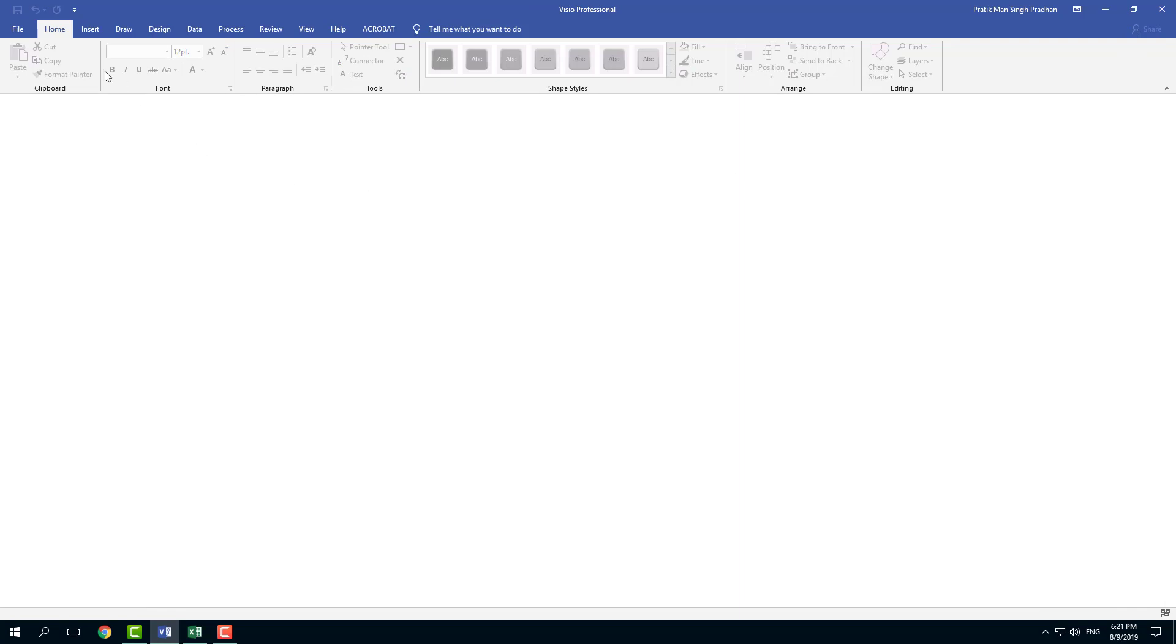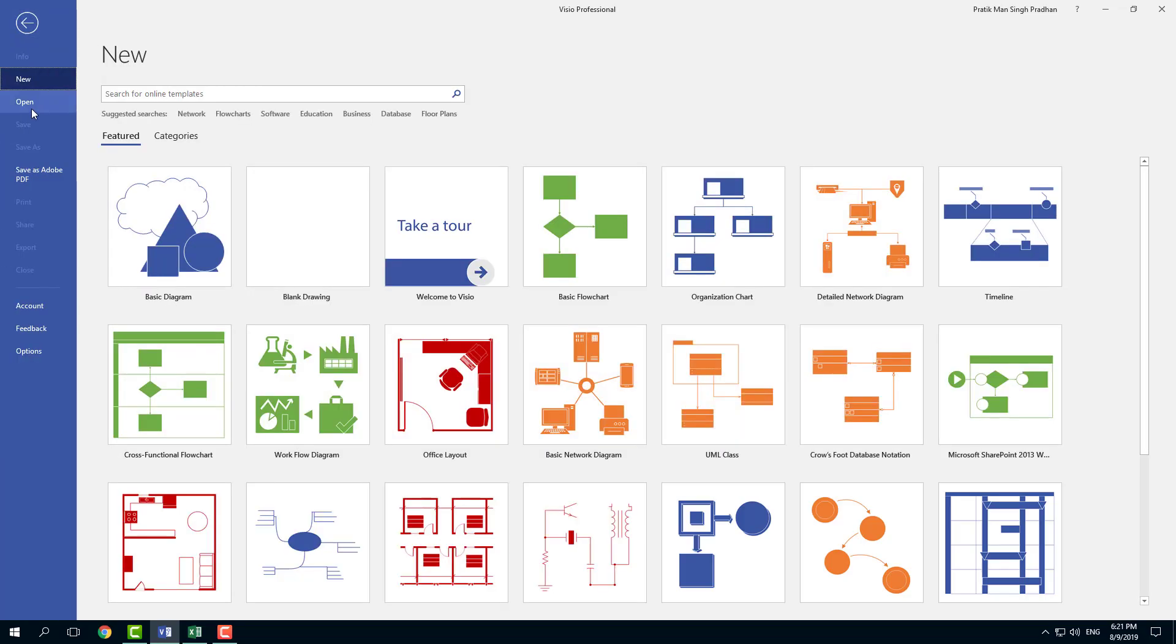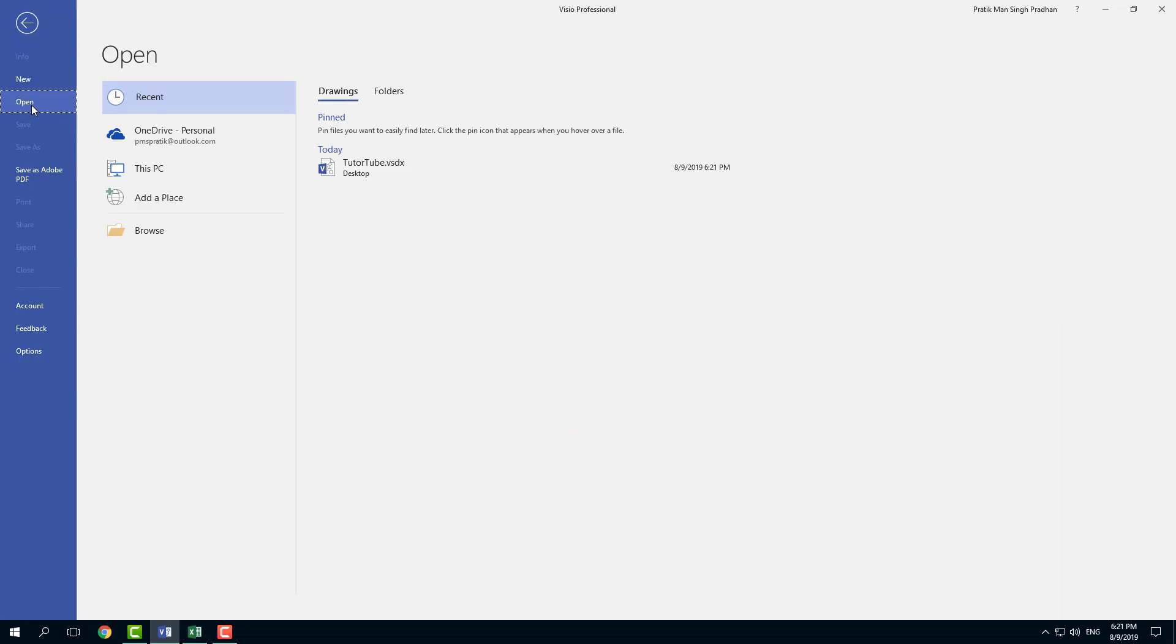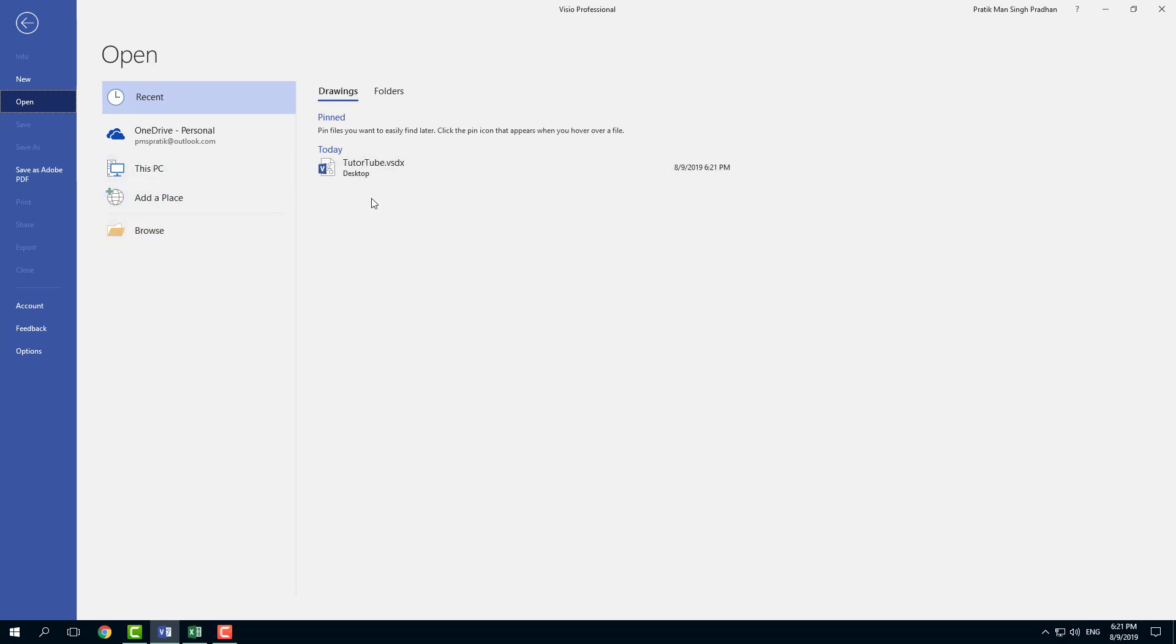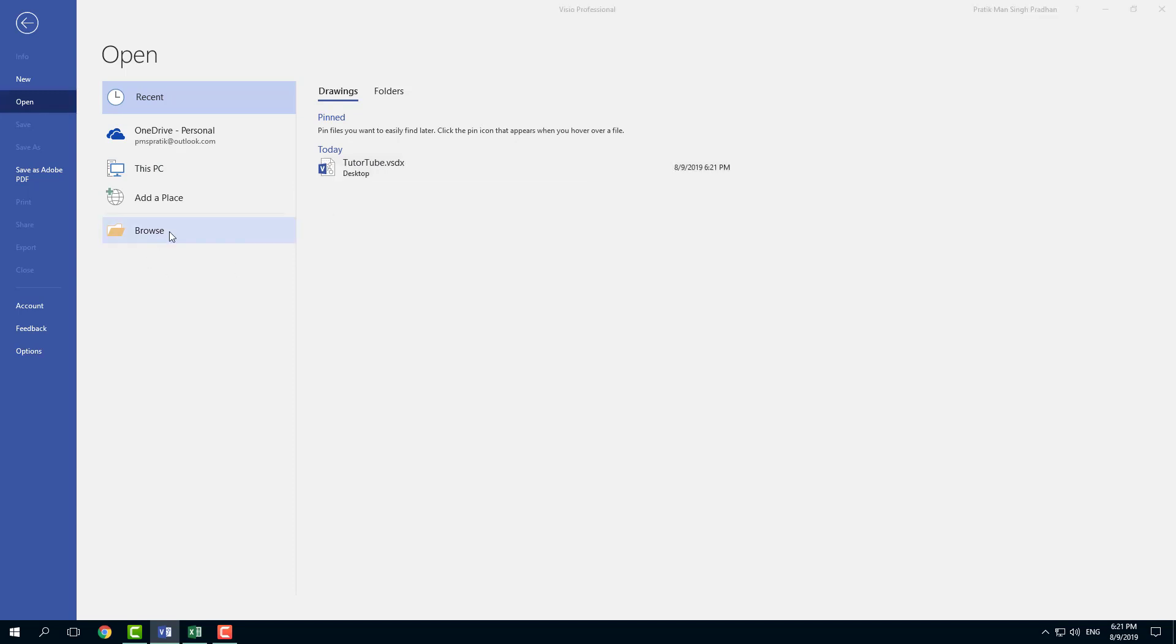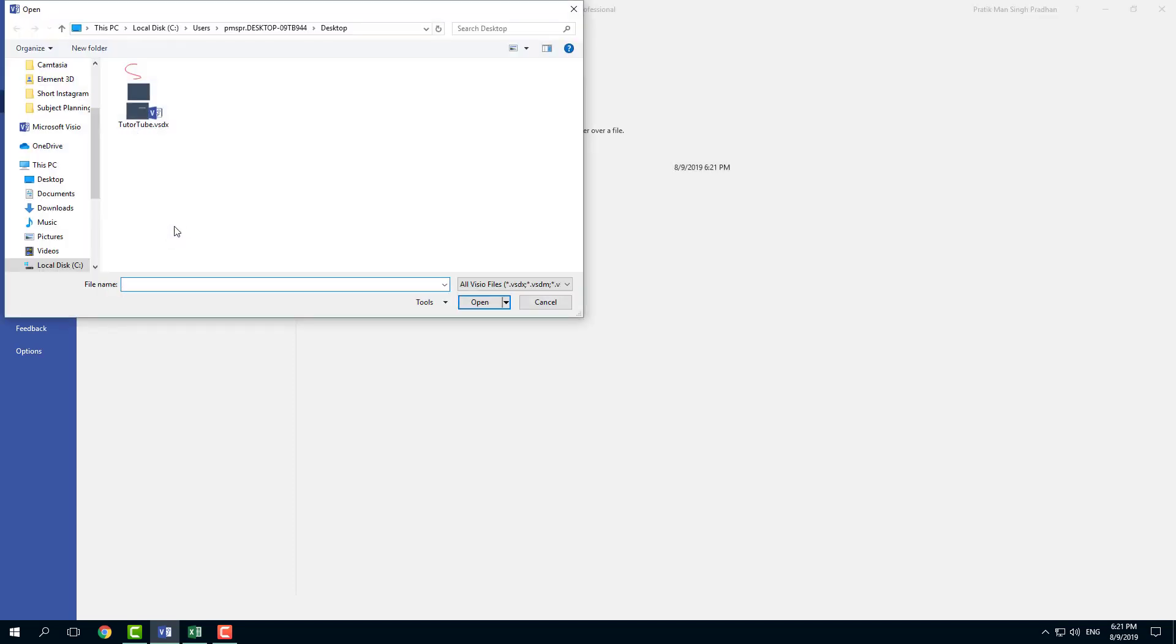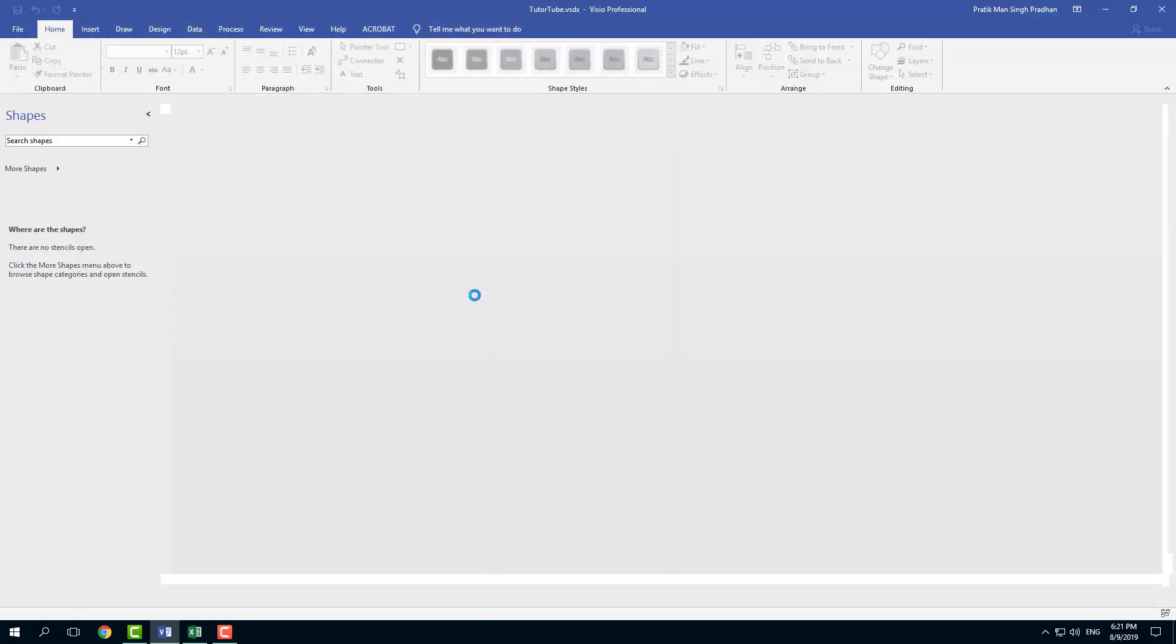And if I want to open the file again, I can go to file now. I'm going to click on open. And you can select the recent items right here. As you can see, which I saved as TutorTube on my desktop. I can go to browse and navigate to the area where I have my file saved. And I can press open.